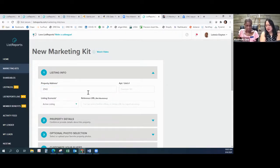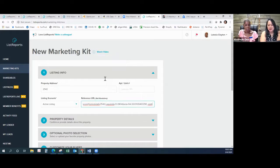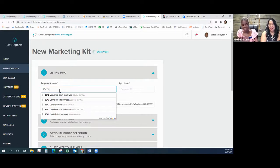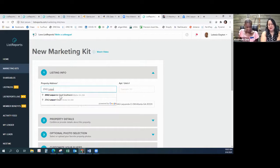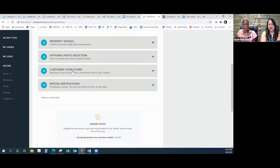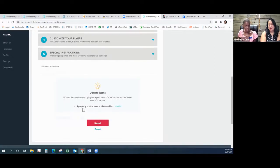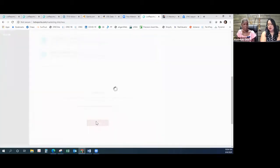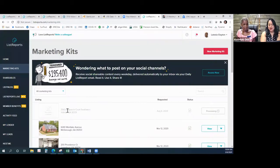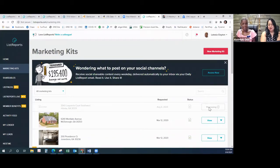After you put in the address, you have to put the address in first and then put in the URL. We go to New Marketing Kit, put in the address — here's the URL. It pops up — see how quick that was? And then you don't have to do any of these fields manually. It says three property photos have not been added, which means it added all the rest. Do you want to update it now or look at it first?